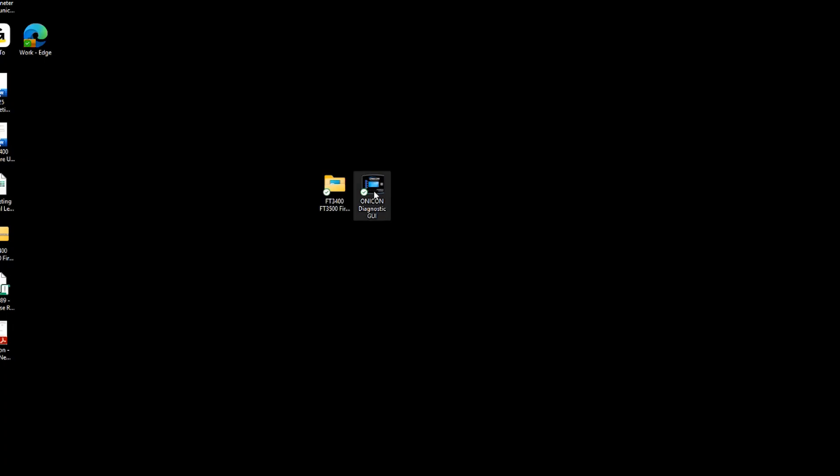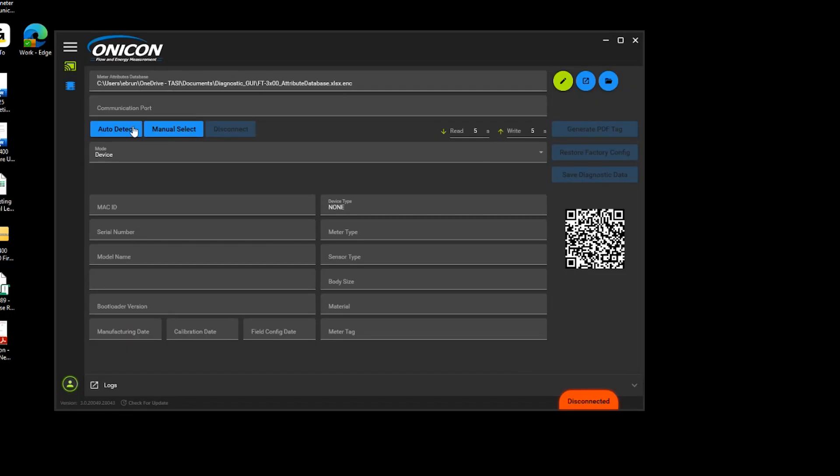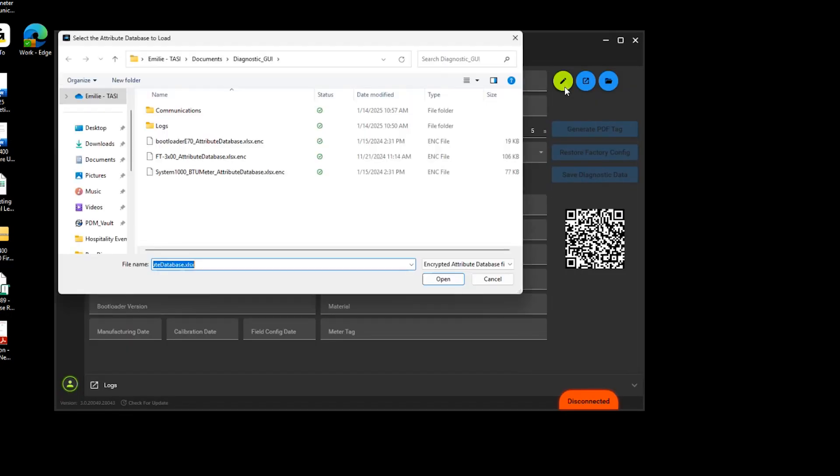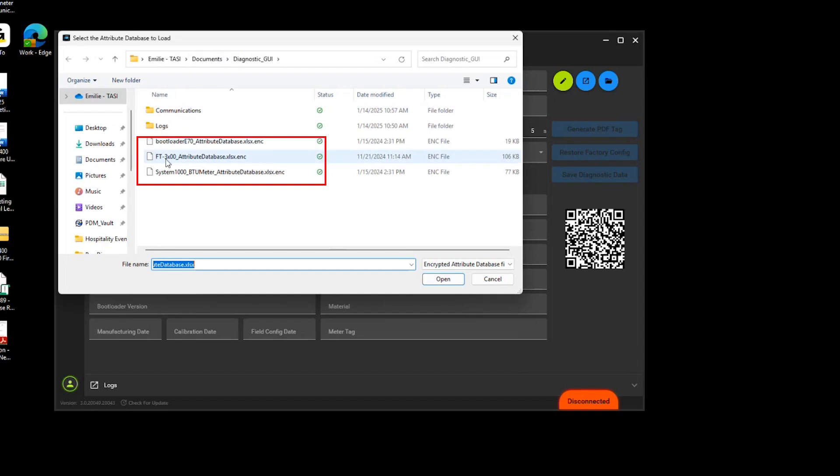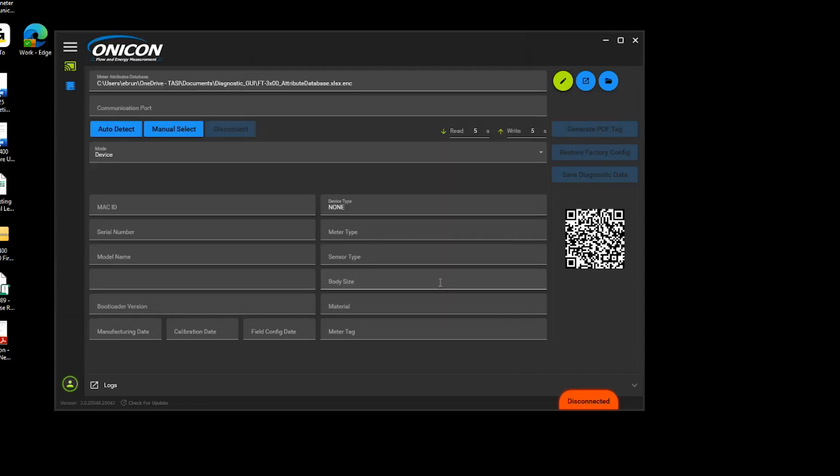Next, launch the Diagnostic GUI software, after which you'll need to add the file path for the meter attribute database. To do this, click the green pencil next to the top line, locate the attribute database, and select it.